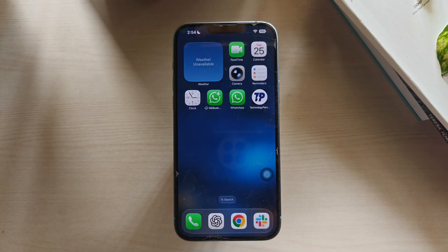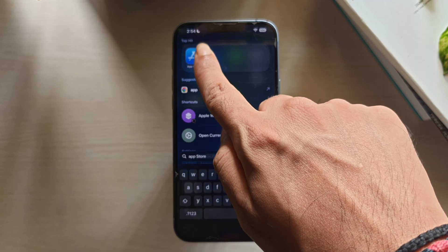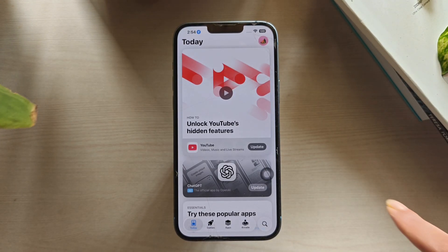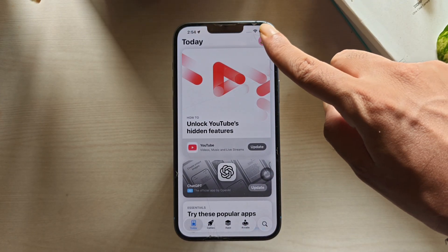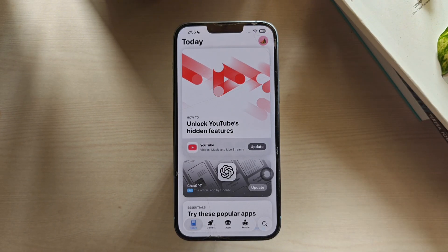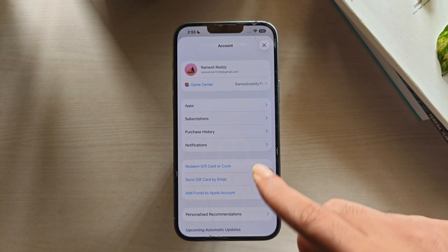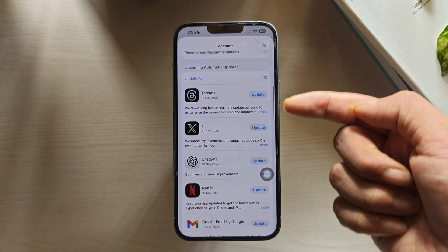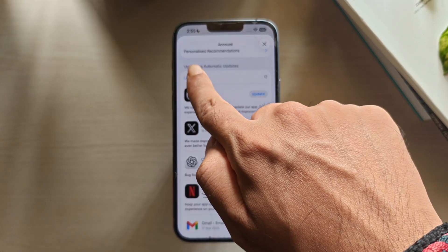Here is how to update apps on your iPhone. Open the App Store. Click on the profile picture located in the top right corner of the screen. Scroll down to the list of apps that need to be updated. Tap Update All to update all the apps.